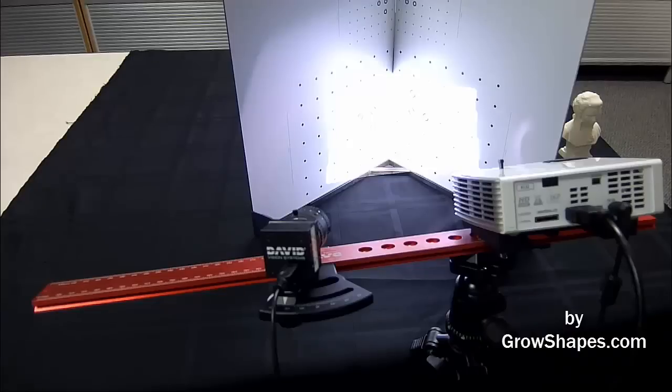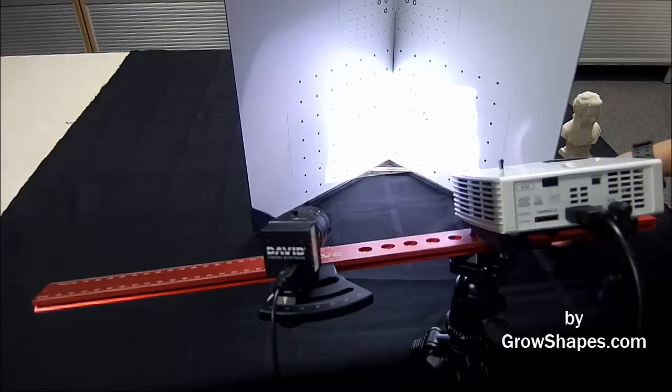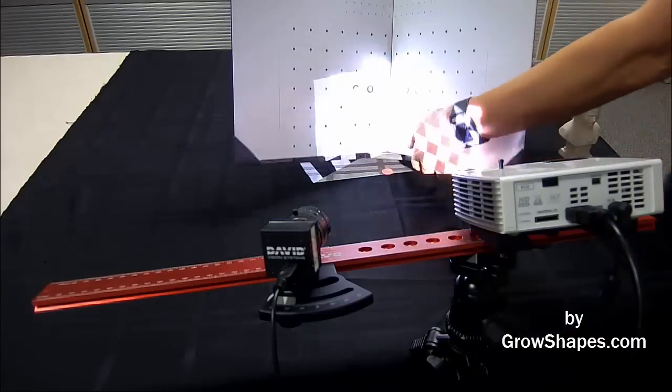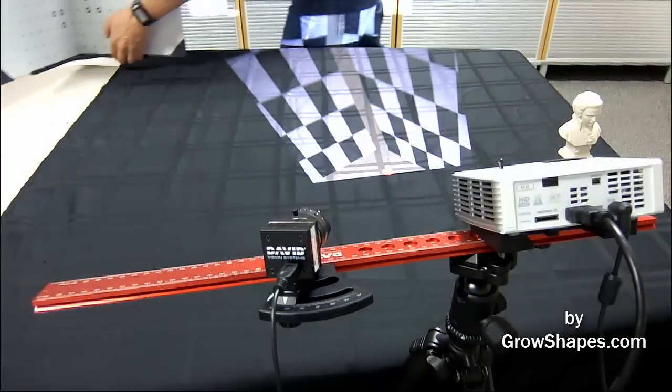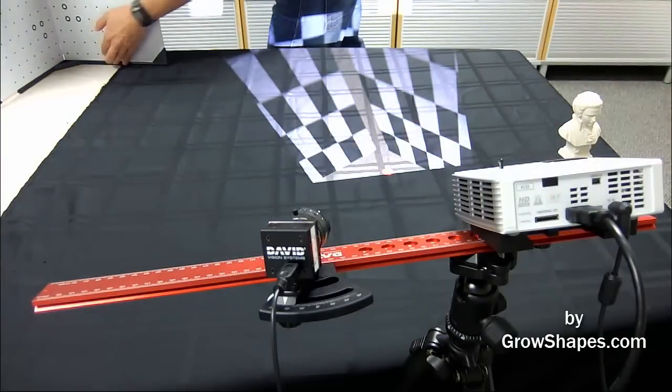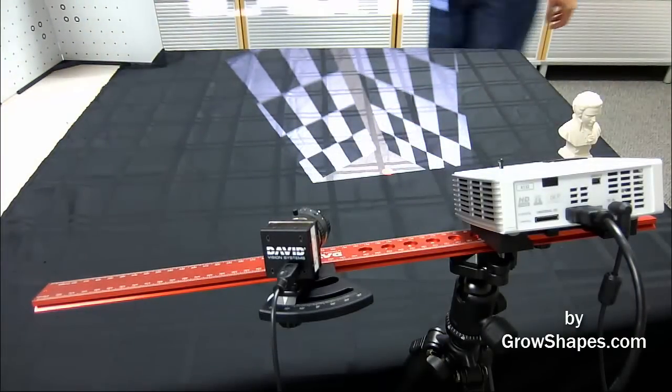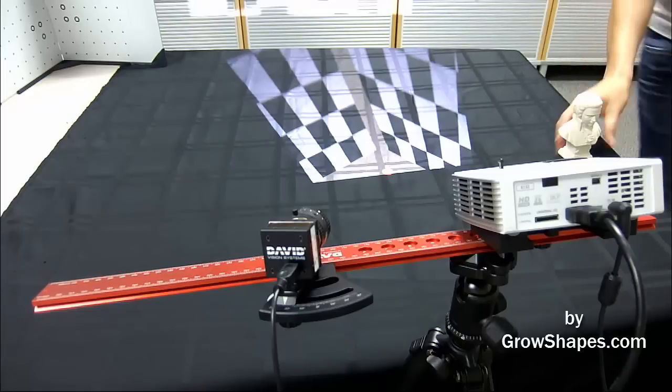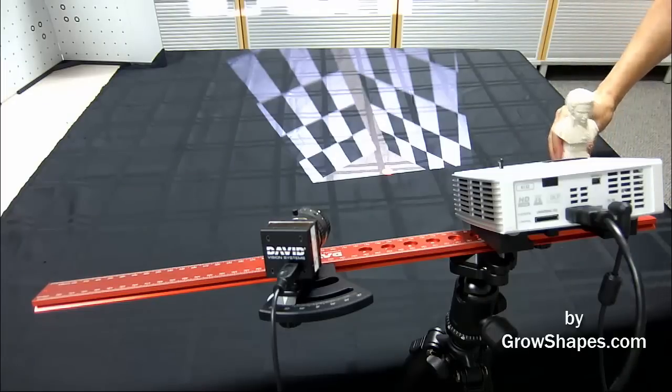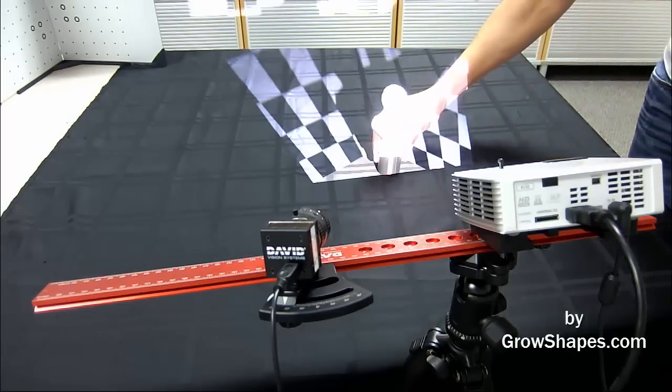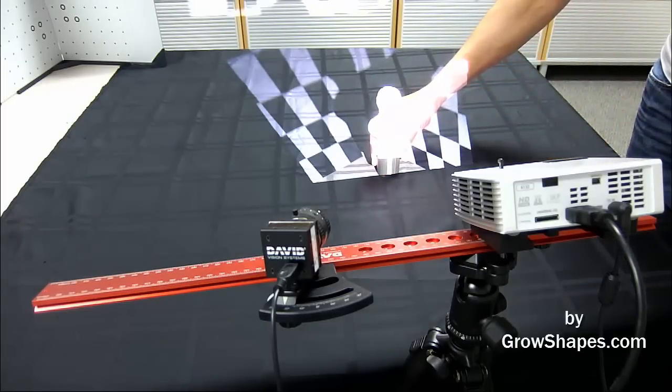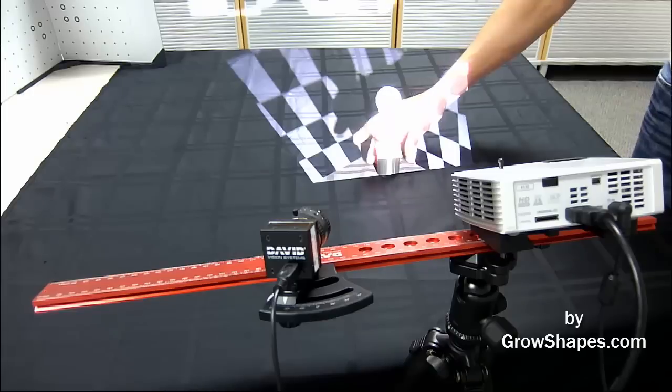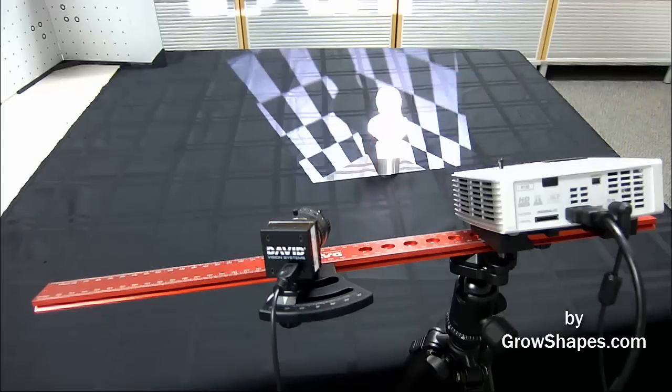Now with the setup calibrated, I can remove the calibration panel and replace it with the object to be scanned. I place it on the red dot which I placed on the table in the previous video to keep my object in the correct position.